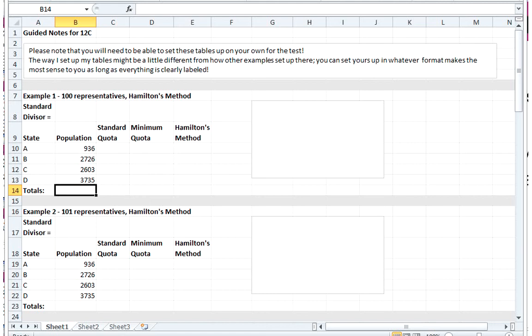This is the second video in the series for section 12C. In this video I'm going to work through two examples of Hamilton's method. These two examples are in your PowerPoint around slide 15 or so. Our first example, we're going to see how we apply Hamilton's method to our made-up country with four different states A, B, C, and D.